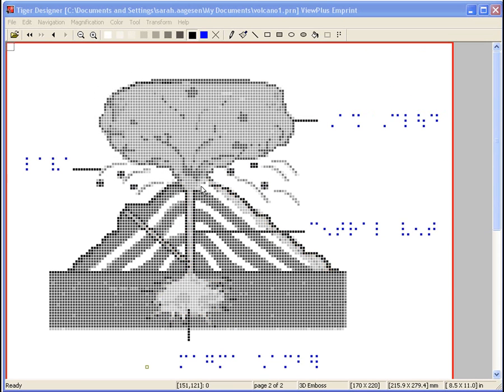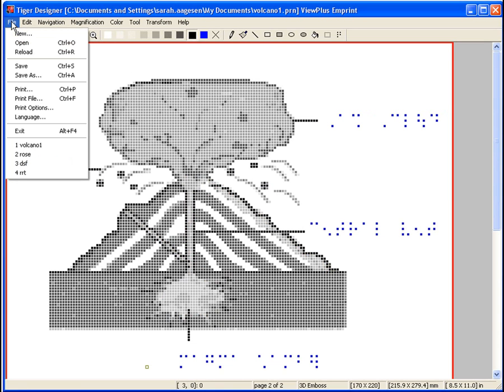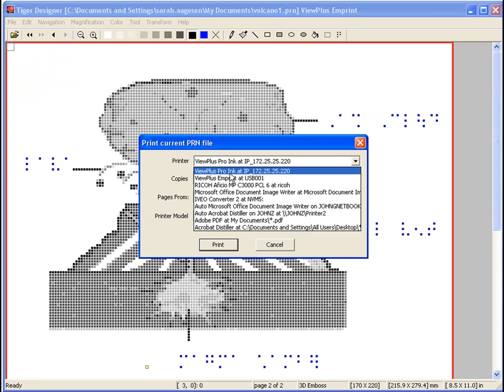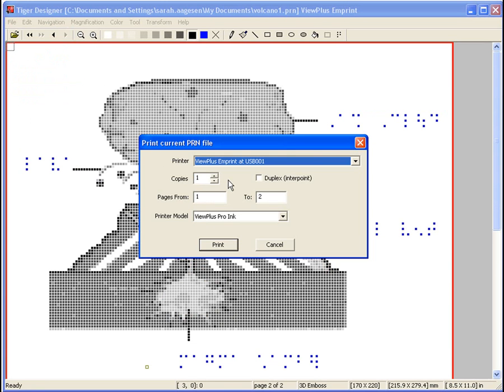Once you have entered all the Braille labels using the steps previously listed and your graphic appears the way you would like, your document is ready to print. To print the document, select File in the main menu and select Print or use the shortcut Ctrl plus P. Select your ViewPlus Embosser from both the drop-down menus within the dialog and select OK.